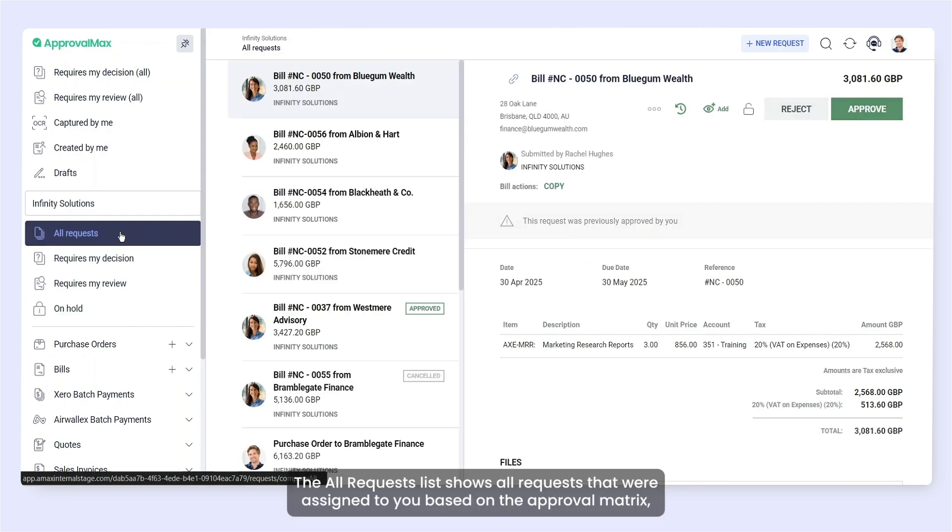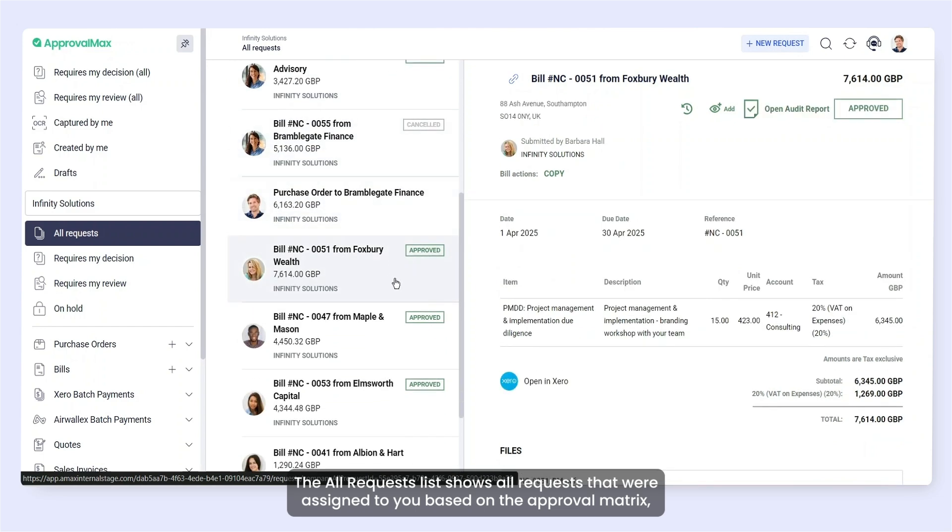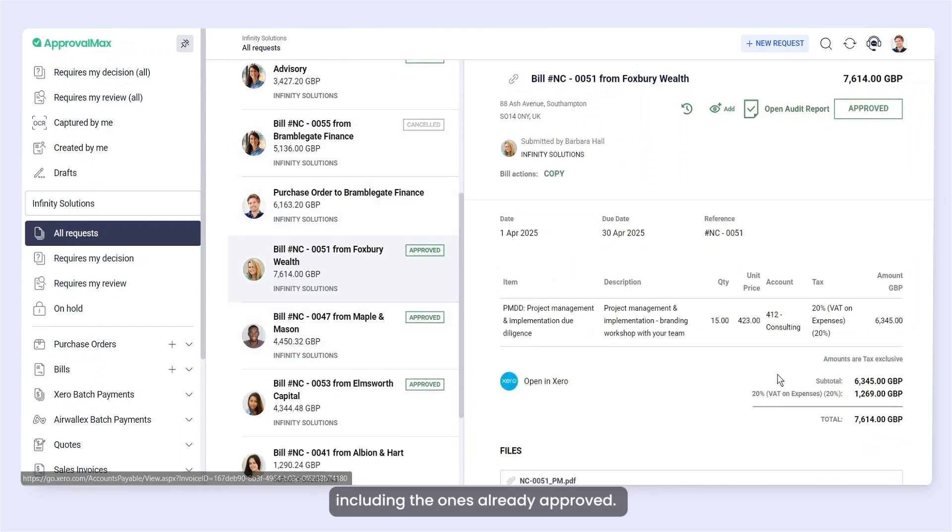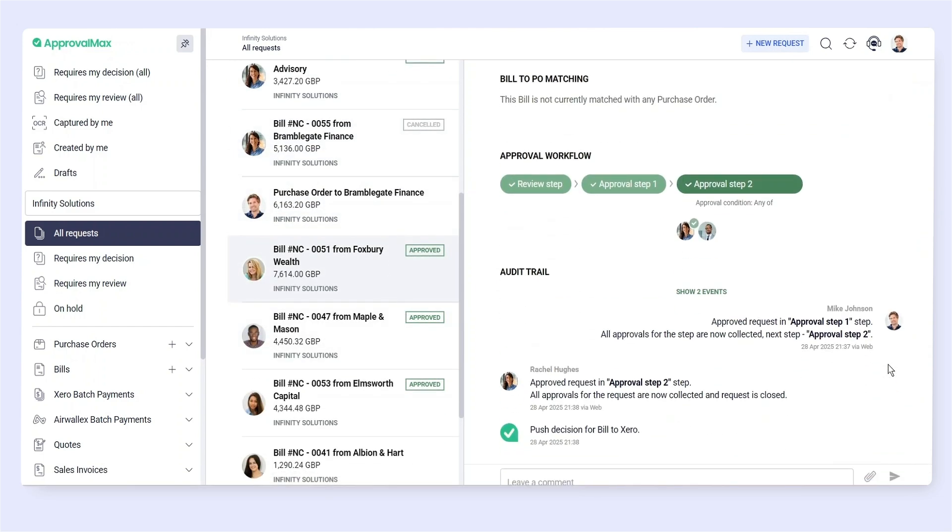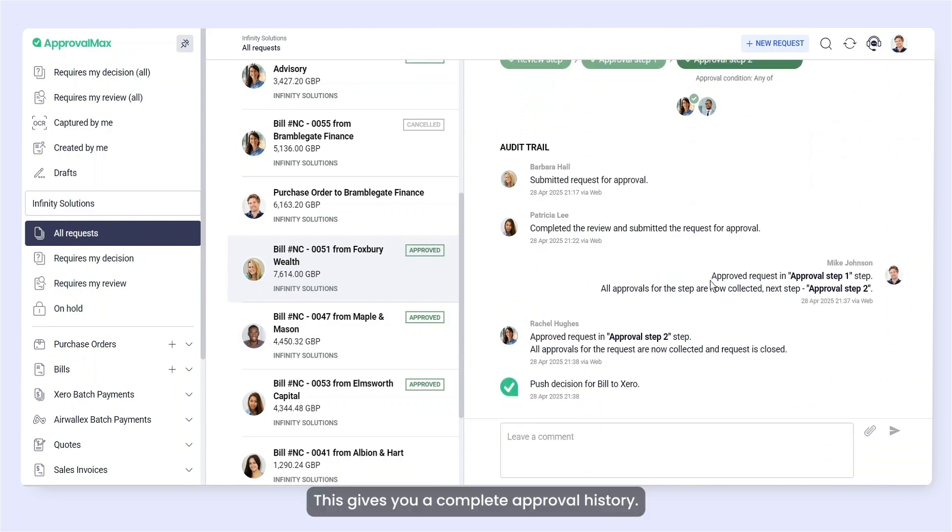The All Requests list shows all requests that were assigned to you based on the Approval Matrix, including the ones already approved. This gives you a complete approval history.